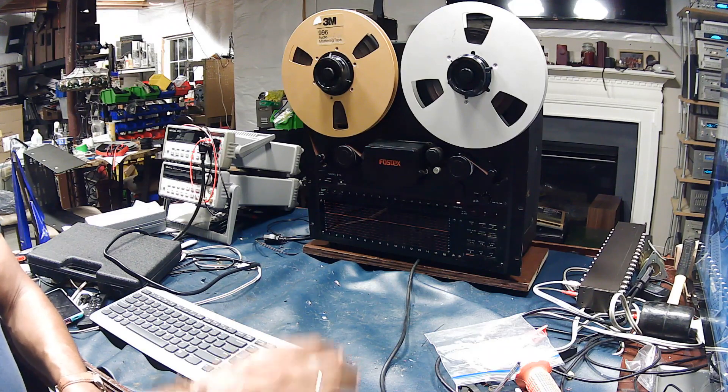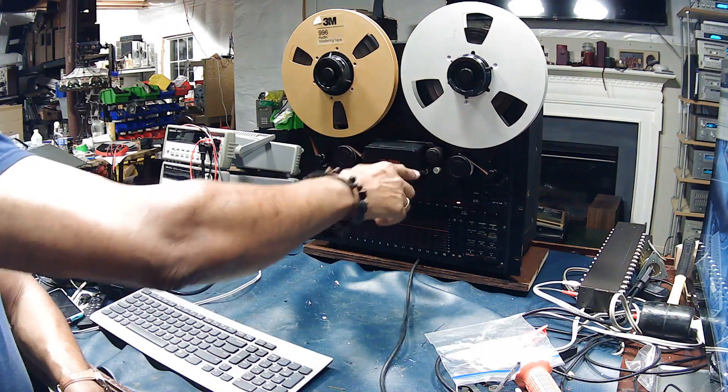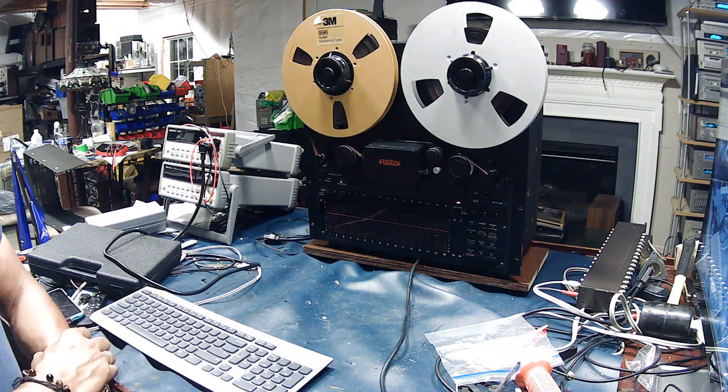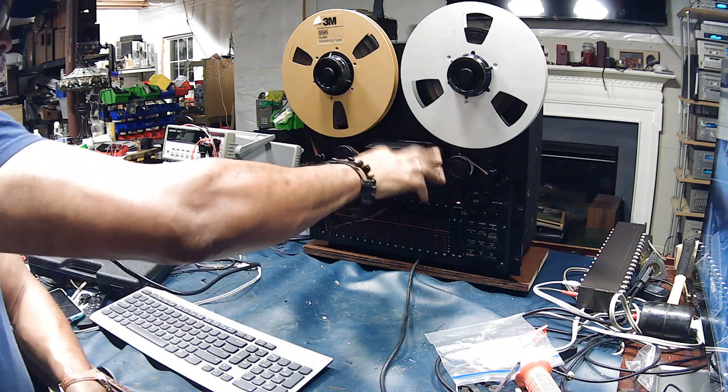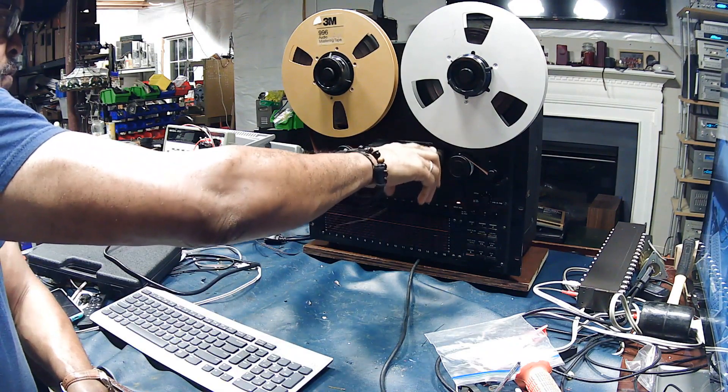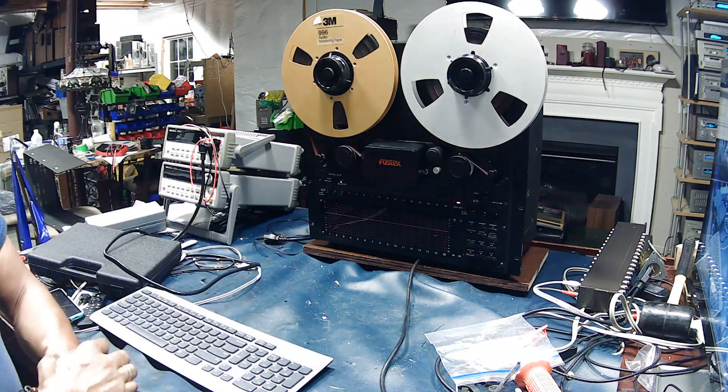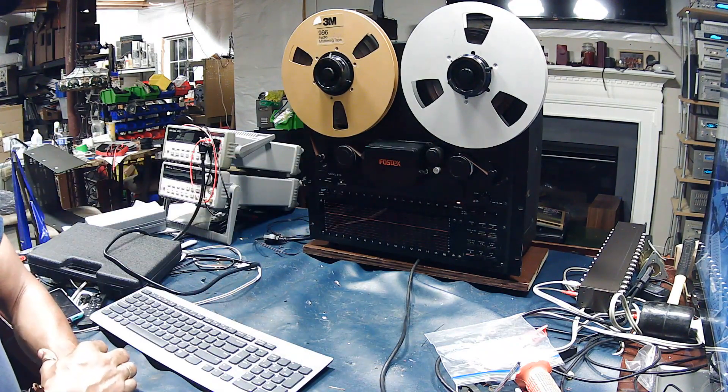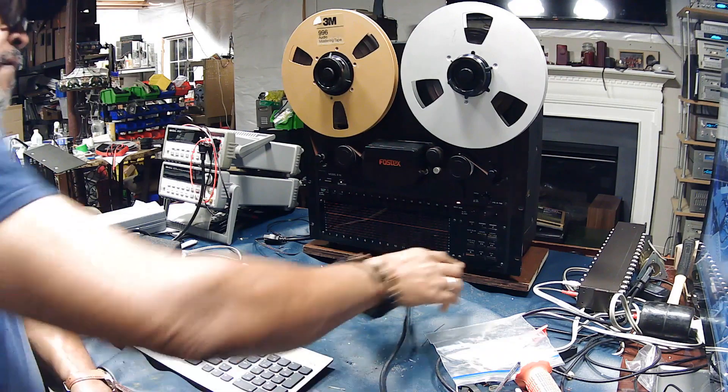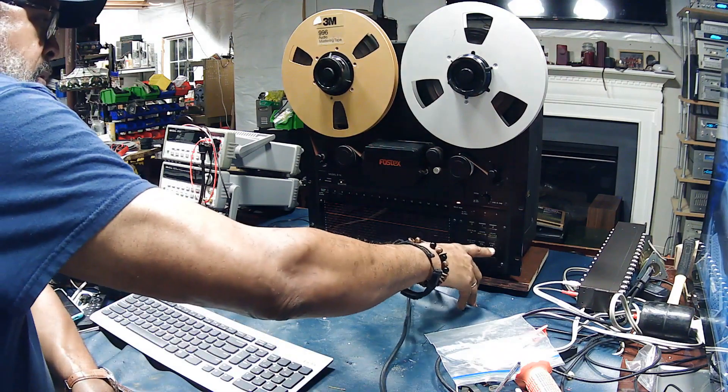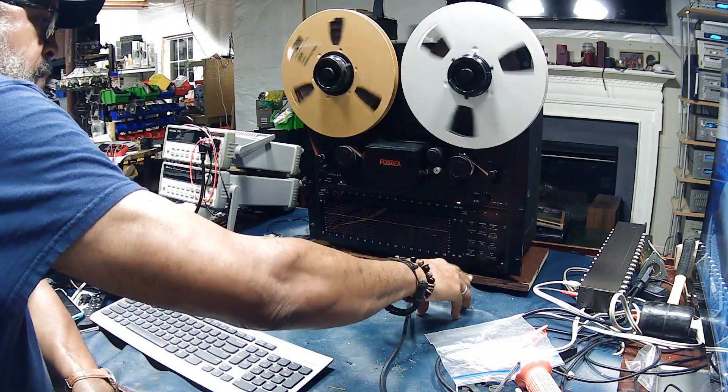So when I press play, the capstan is spinning counterclockwise instead of clockwise and the tape gets bunched up between the controller and the capstan when I go into play mode. Fast forward and rewind both work fine.